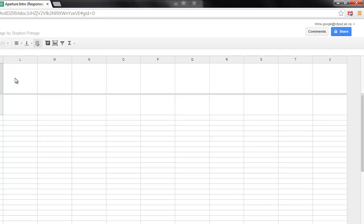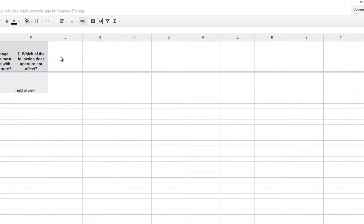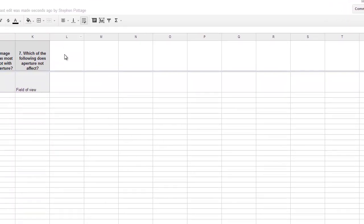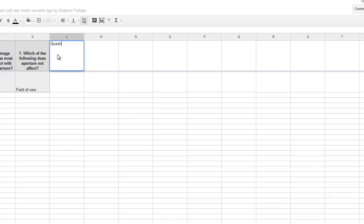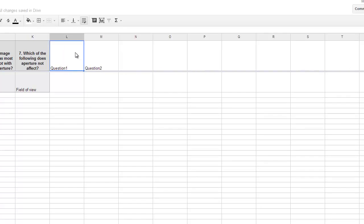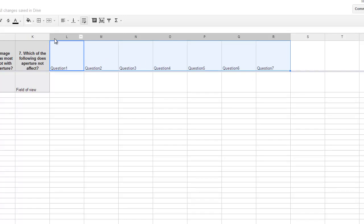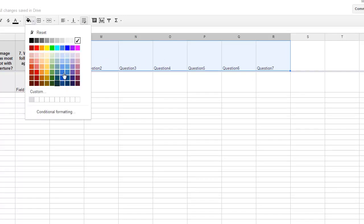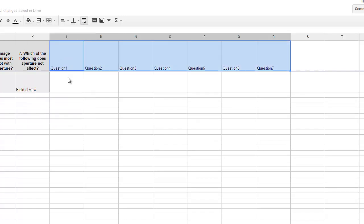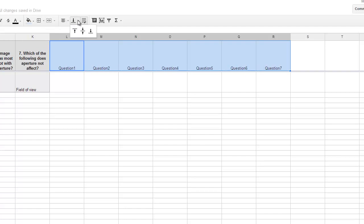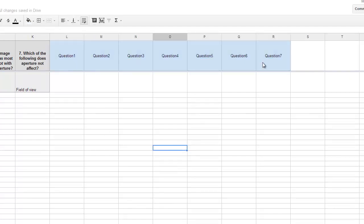So what we're going to do now is we are going to add in seven more headings so that they can reflect whether or not the student got each of the seven questions correct or not. So I'm just going to go question one. And then on this one, I'm going to do question two. Highlight both and then just drag them across. And that should autofill. And for this, I like to just color code things. So I'm going to fill them with blue and I like to center everything. So we know that these are going to reflect whether or not the answers were correct or not.